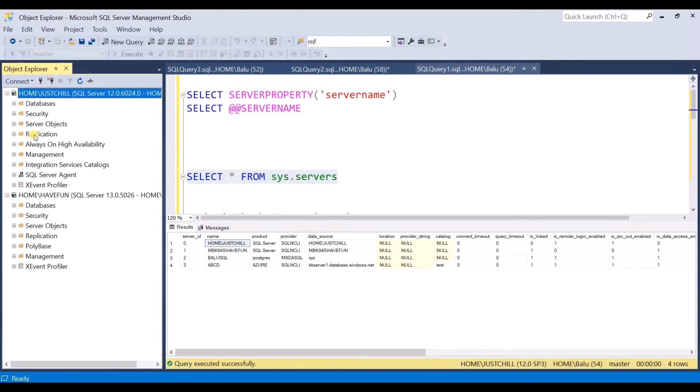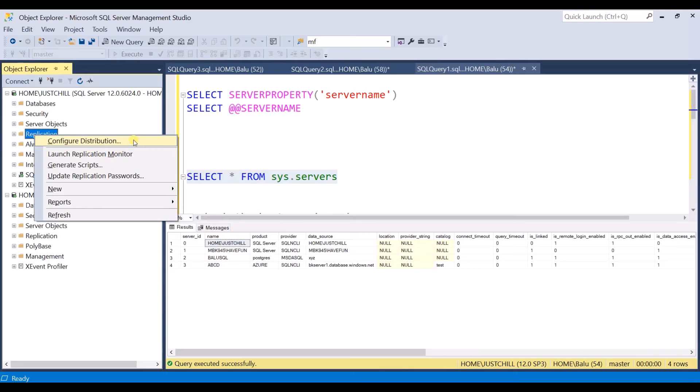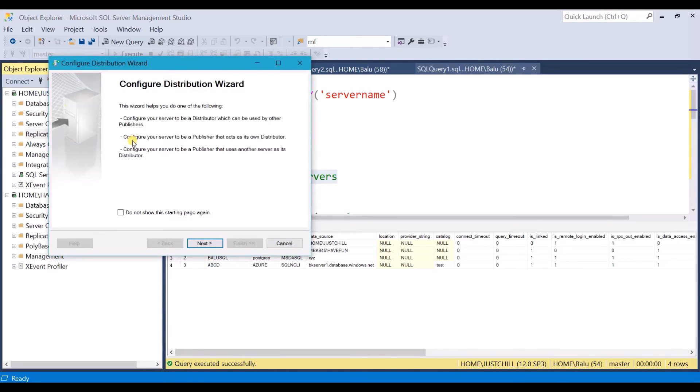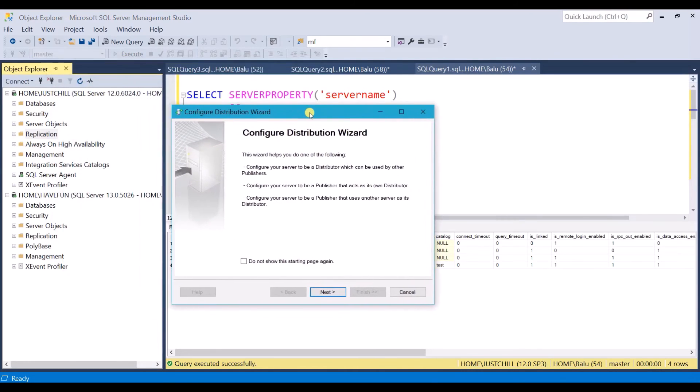Let me refresh. Replication and then configure distribution and it gives you a window where you can configure your distribution.